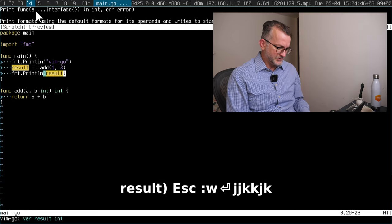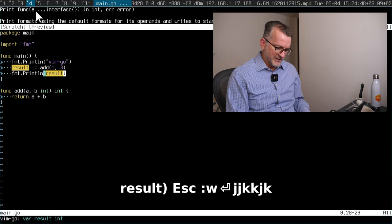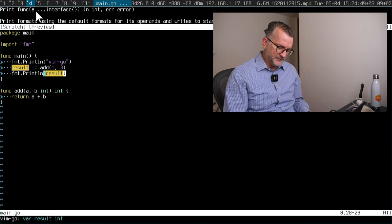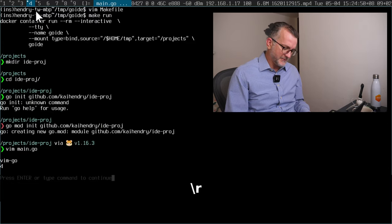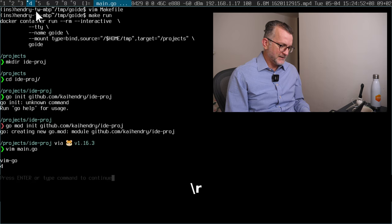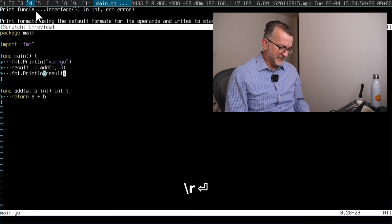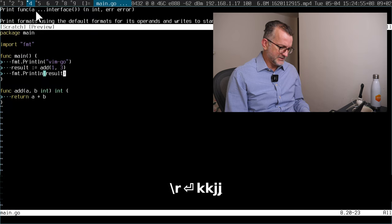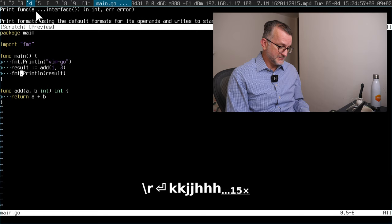I'm just going to show the results here. So if I go leader, which is the backslash key for me, it should just add them up. Is the answer four? Yeah, it is.